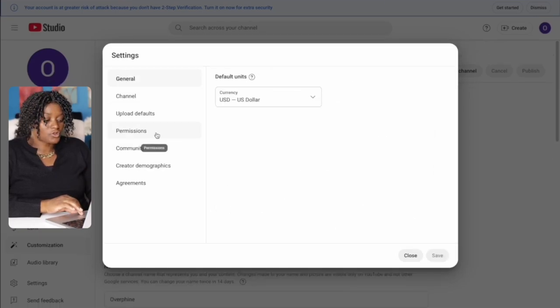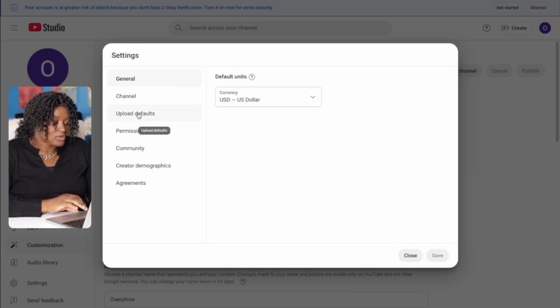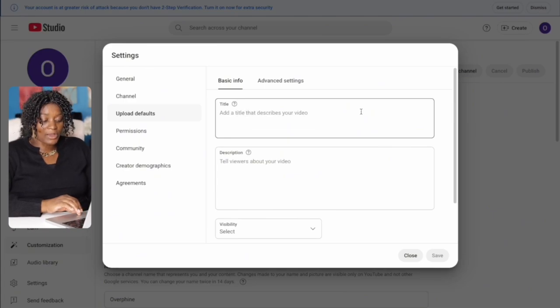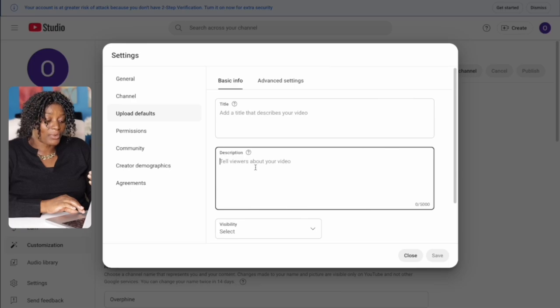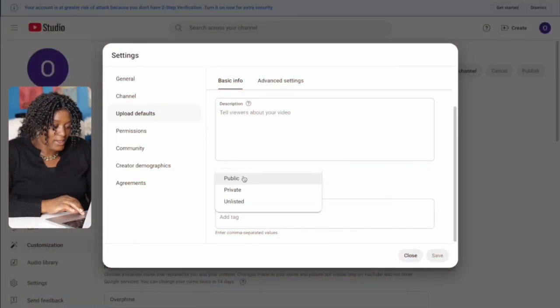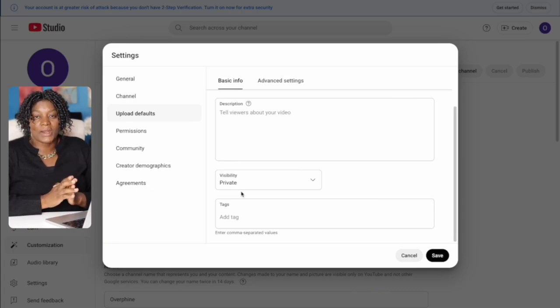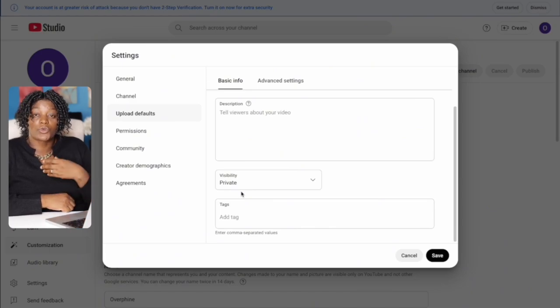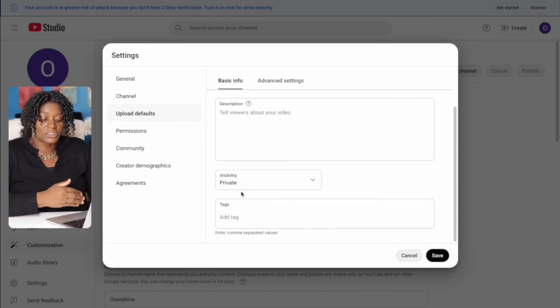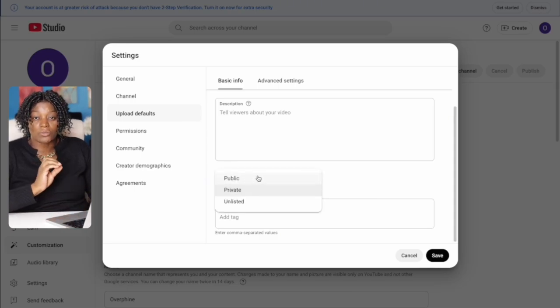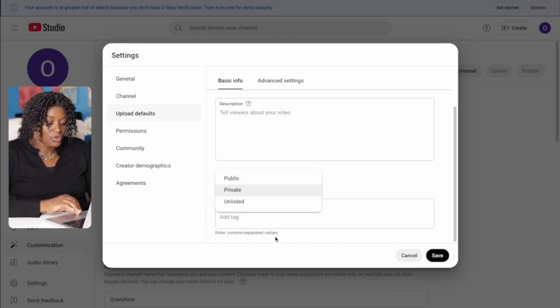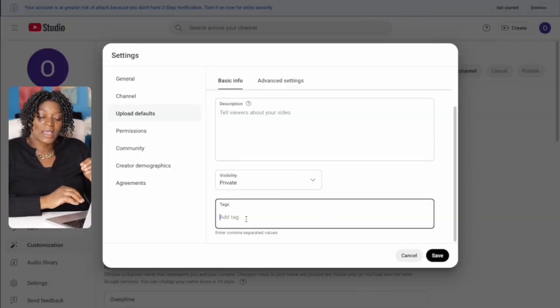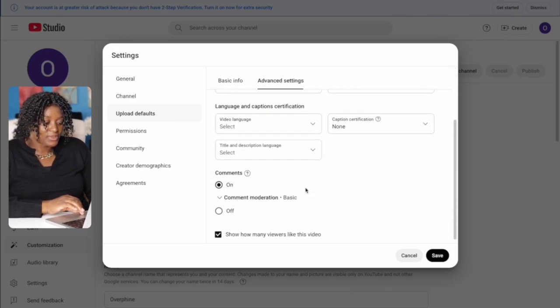Go back to Settings and come to 'Upload Defaults.' Under basic information, leave the title empty. For visibility, set it to 'Private' so that every time you upload a video it stays private while you finish all your settings. There are many things you need to do before posting, so keeping it private prevents you from accidentally publishing prematurely. Then add your tags — whatever tags relate to your content. Under advanced settings, once everything looks good, save.